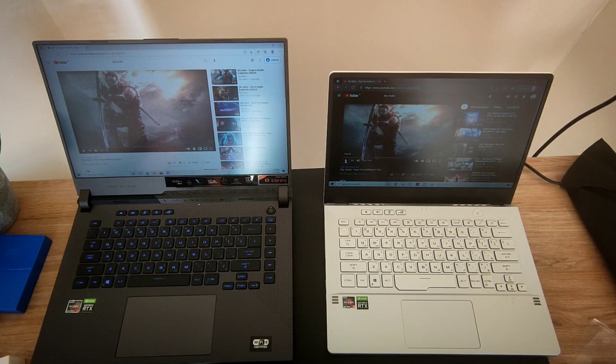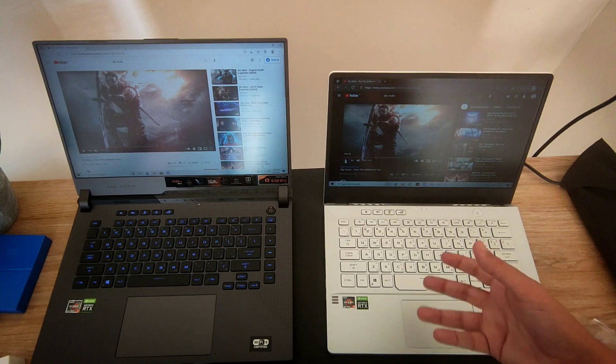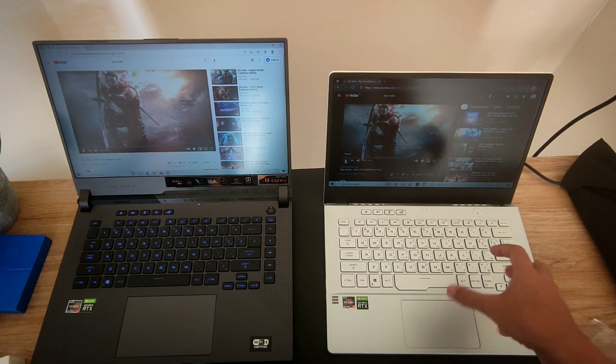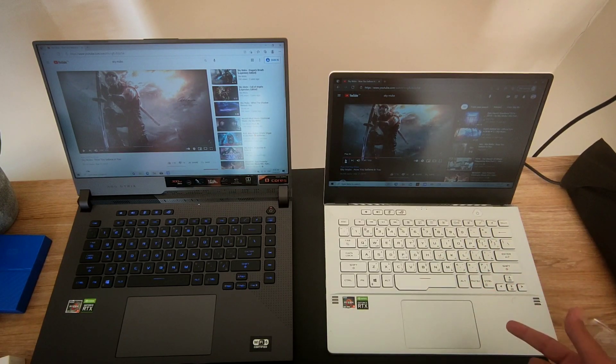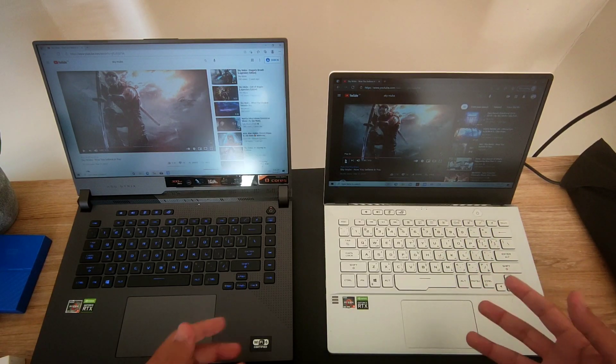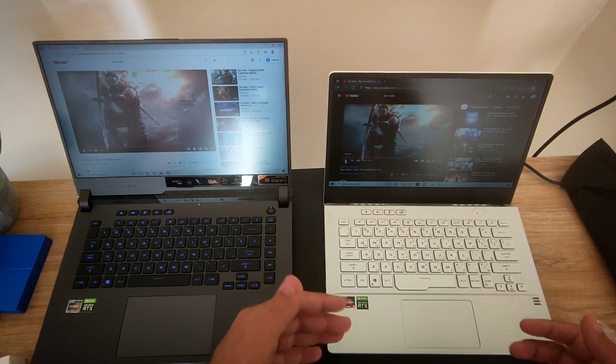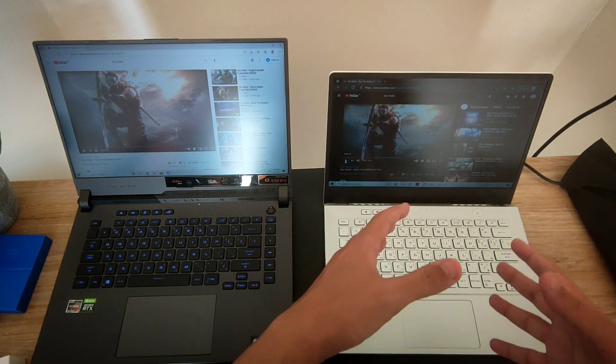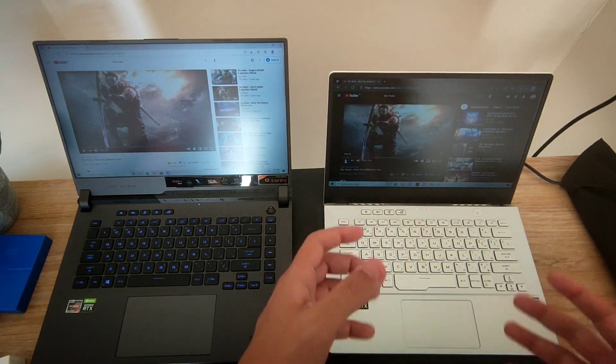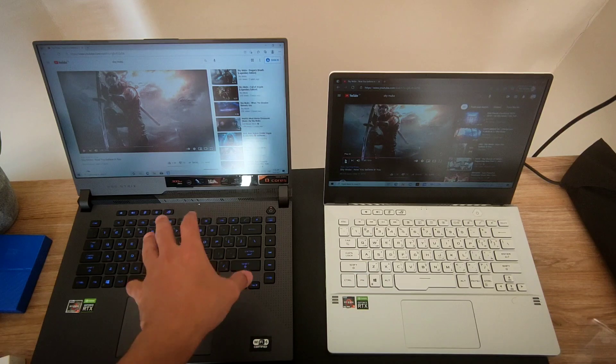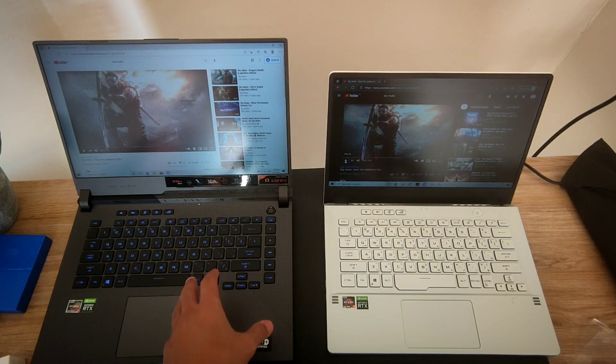What I'm noticing here is that the quality output from the Zephyrus G14 - the lows, the mids - is really awesome, and the clarity of the sound is really awesome. With the G15...